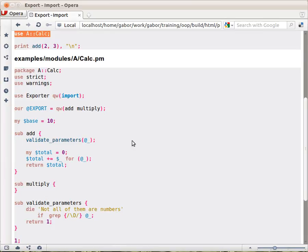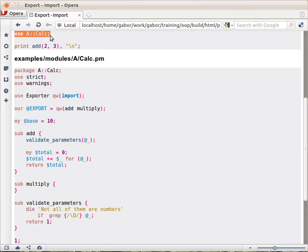That's the way you can, as a module author, define what functions are being exported and what are imported by default, when the user of your module doesn't specify which functions they need. Later we'll see how the user can restrict to specific functions.